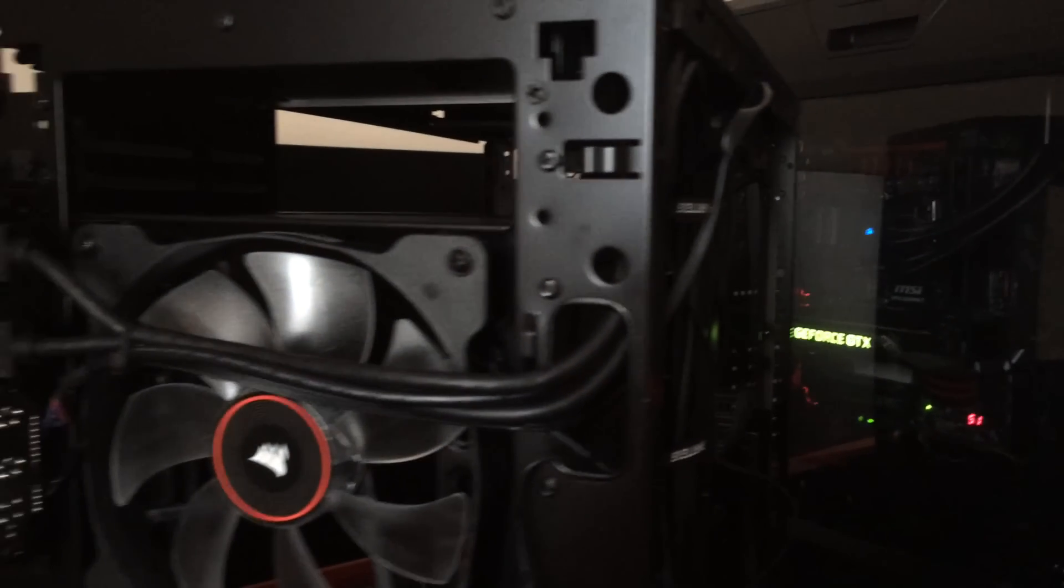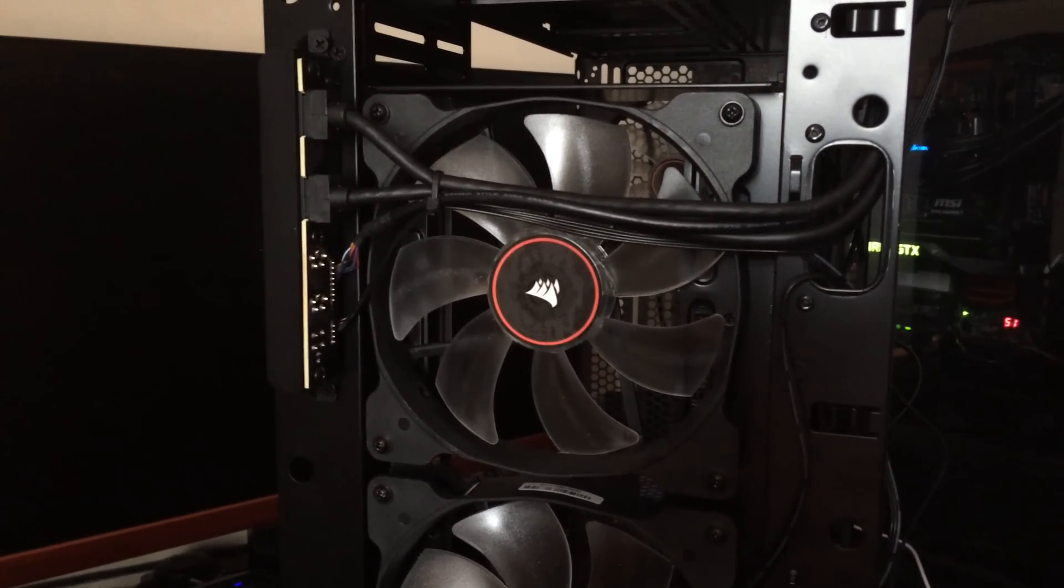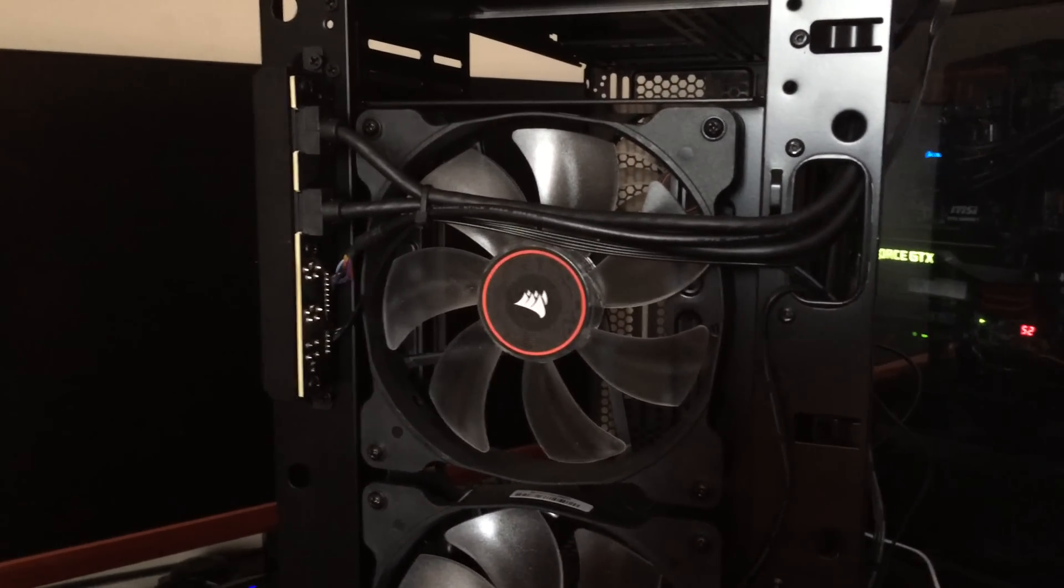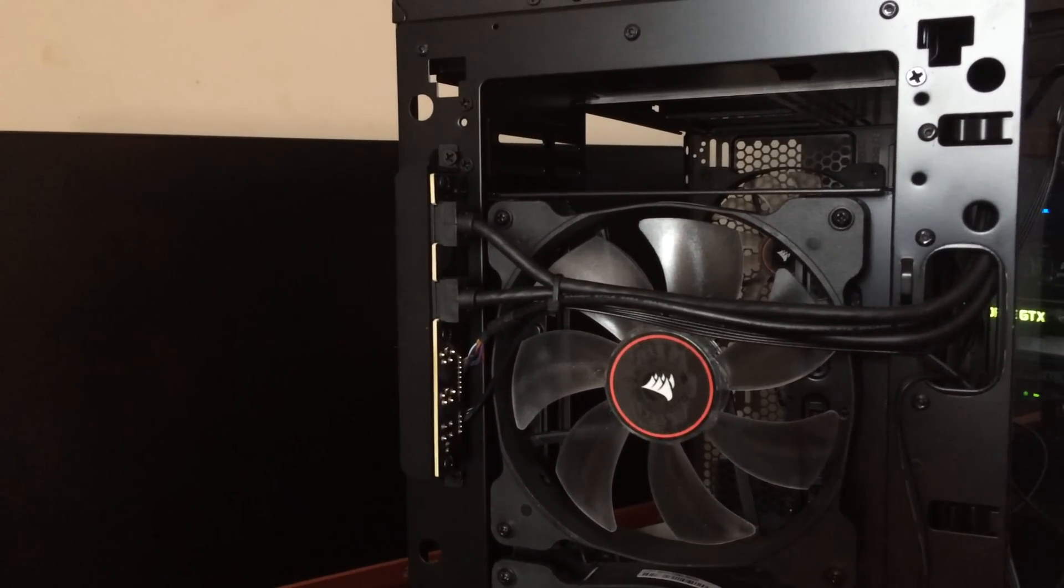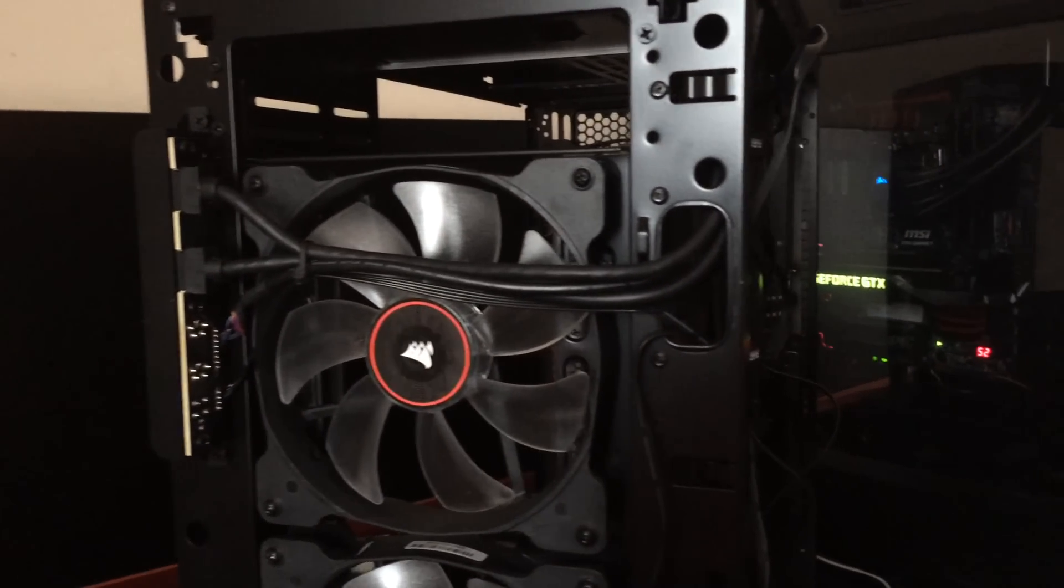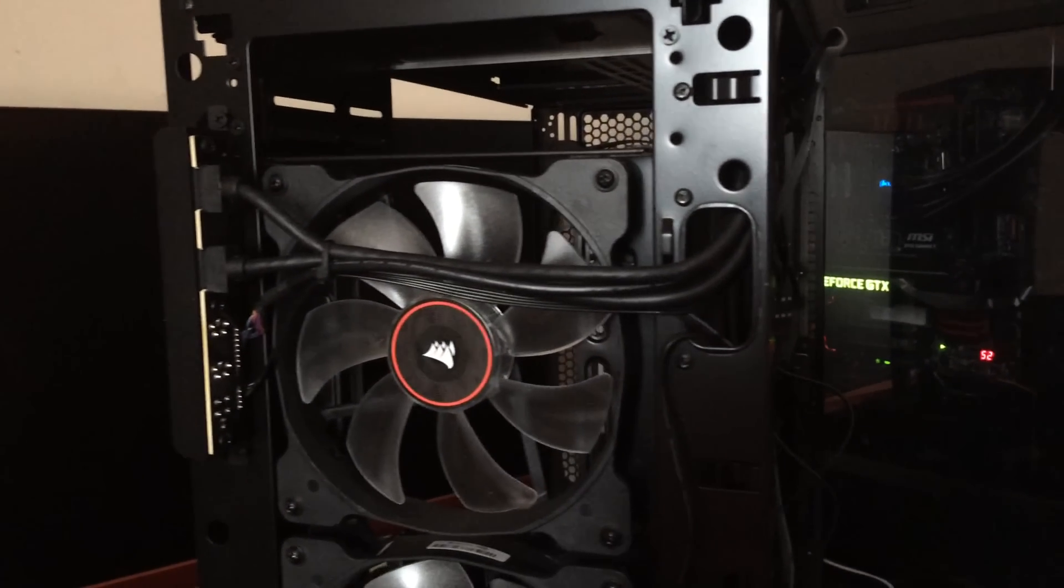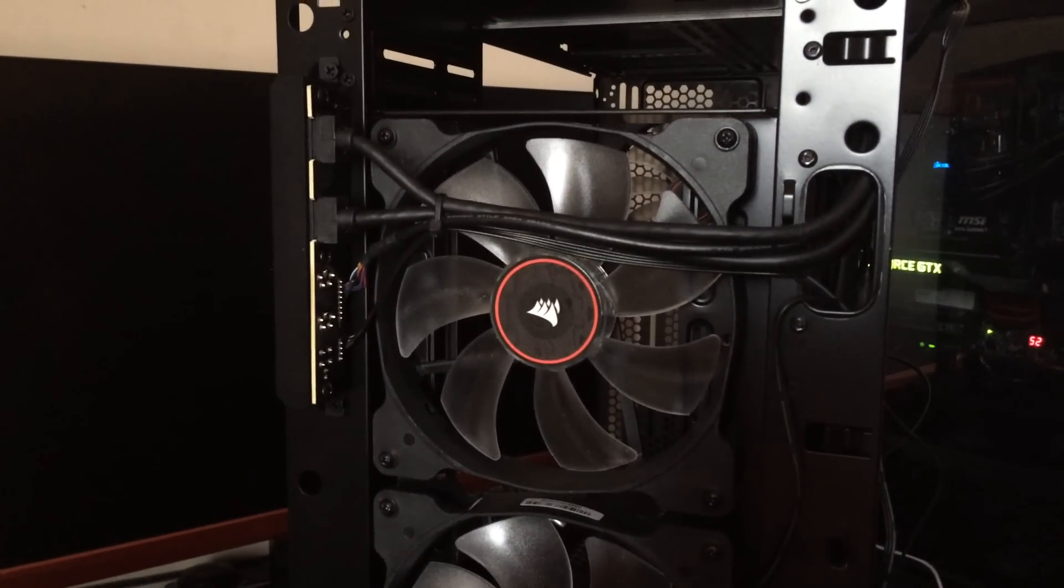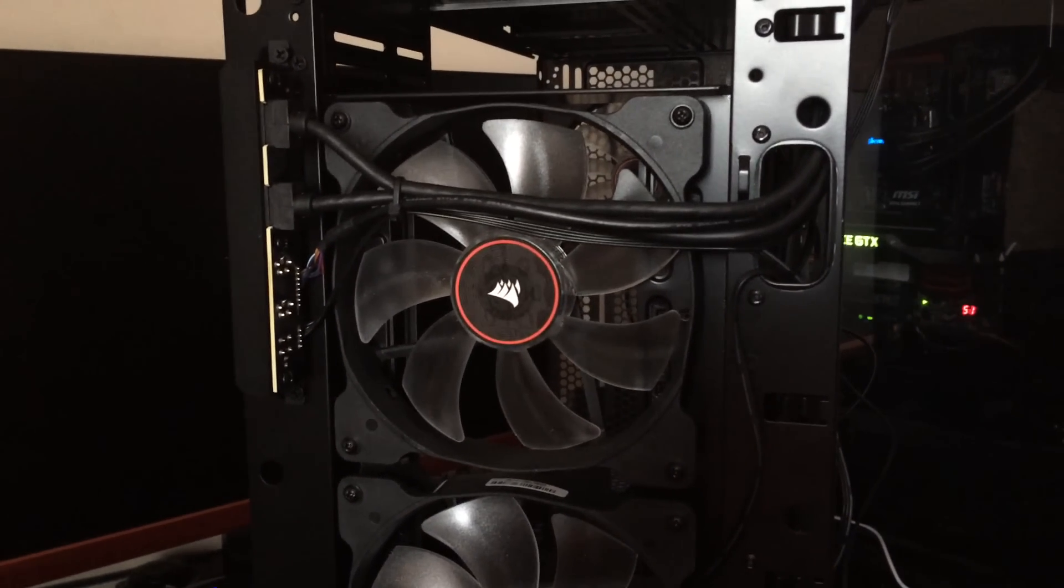One criticism I do have of the Phanteks Evolv Pro is that basically the wire that connects the USB 3.0 connectors at the front of the case may impede the airflow a little bit of the top 140mm fan.